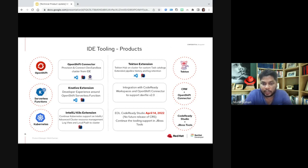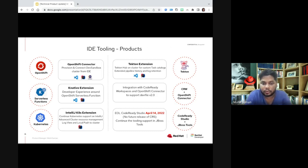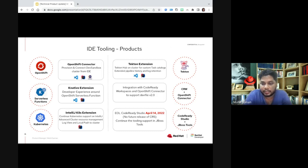One of the major improvements around CodeReady Workspaces was that in the previous release, the OpenShift extension added in the JKube registry used to support an older version of DevFile, but now it supports the latest version of DevFile. As Stephen mentioned, we are making sure we have DevFile support across our portfolio, and customers using CodeReady Workspaces will now have support for DevFile v2 with the OpenShift extension on top of it.